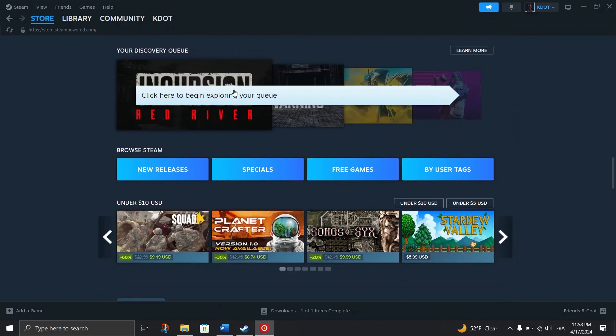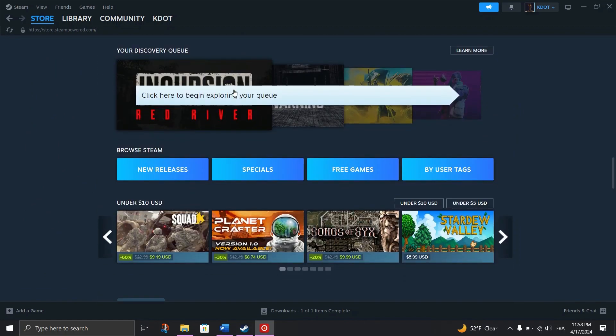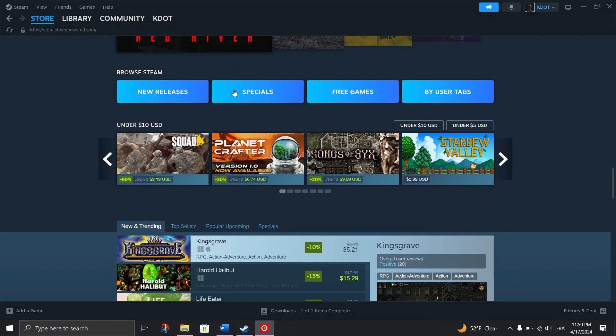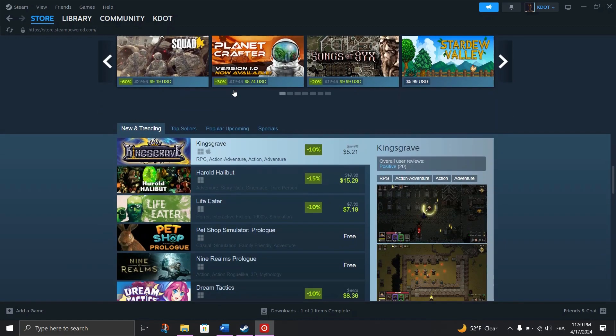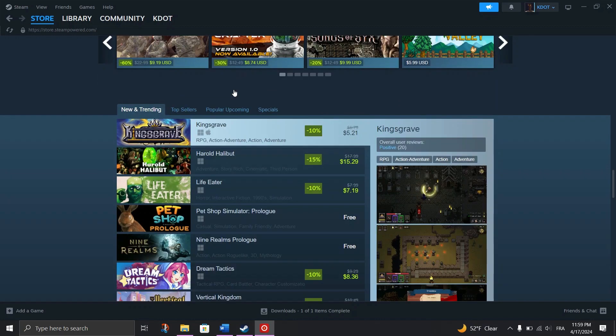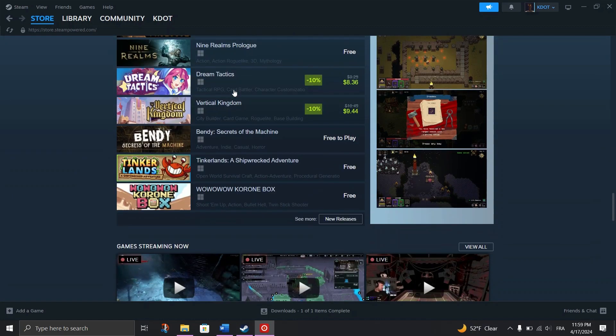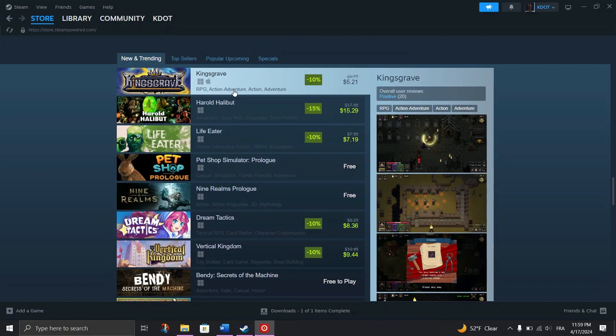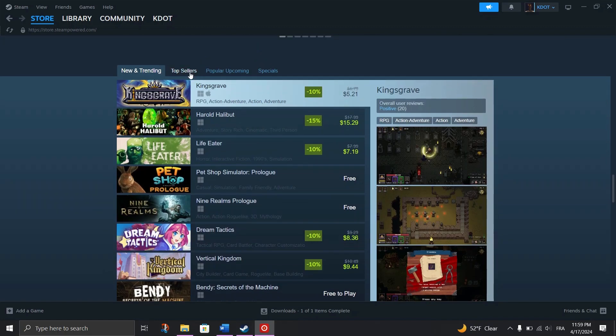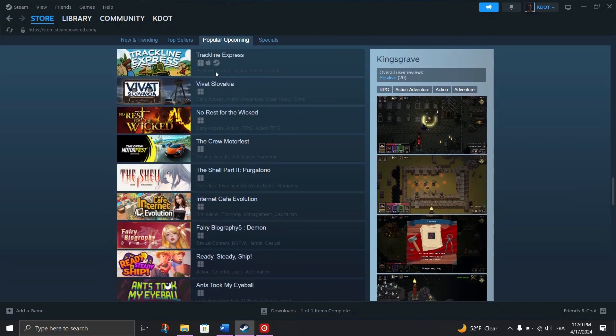While purchasing Steam products is the primary method for earning points, several alternative methods exist to earn points without spending money on the platform. And here's some ways to get free points on Steam.